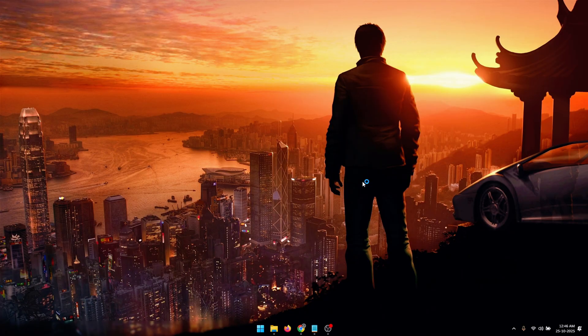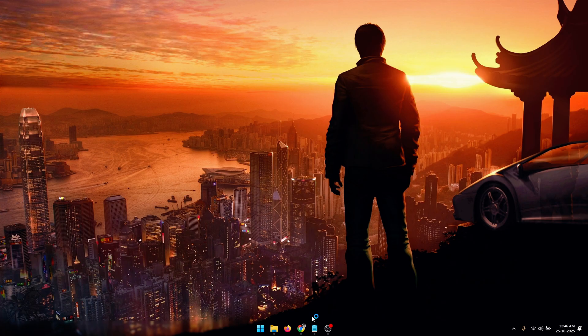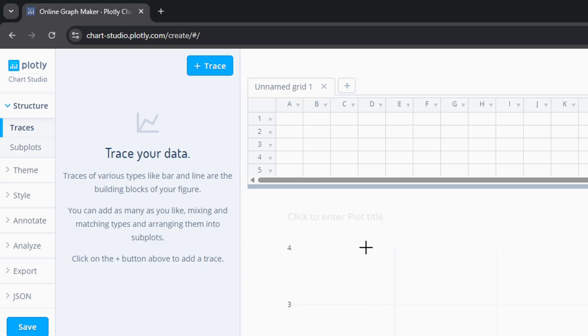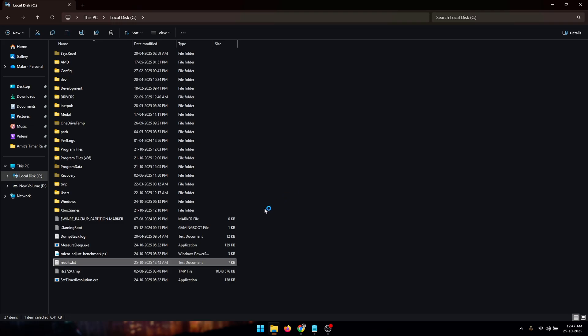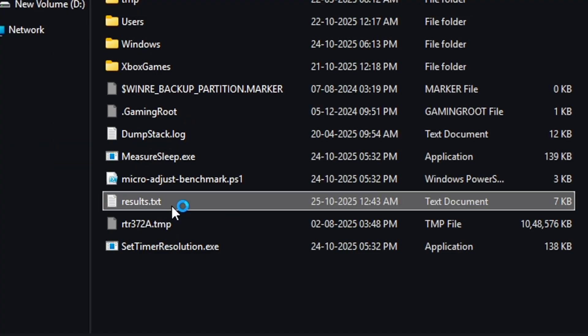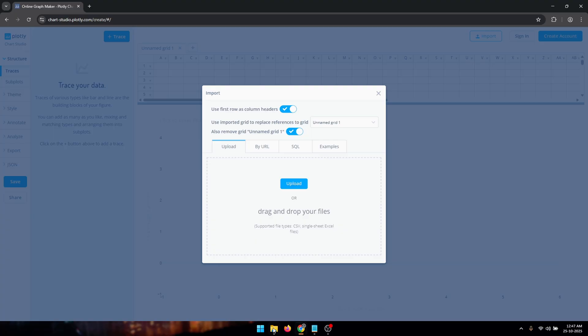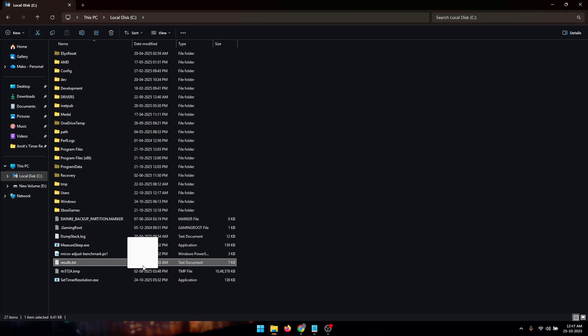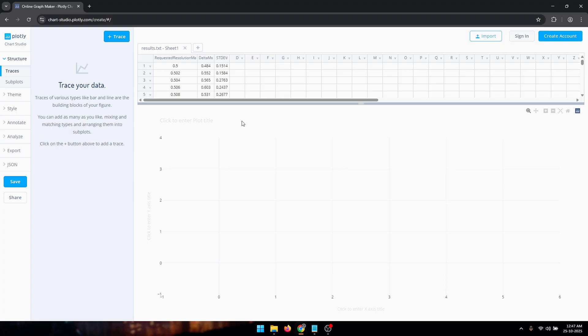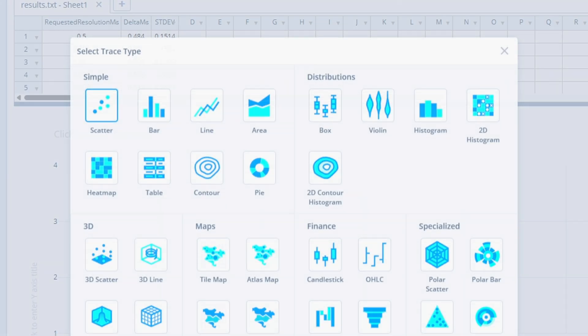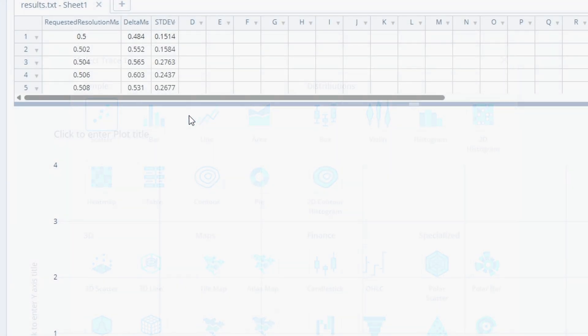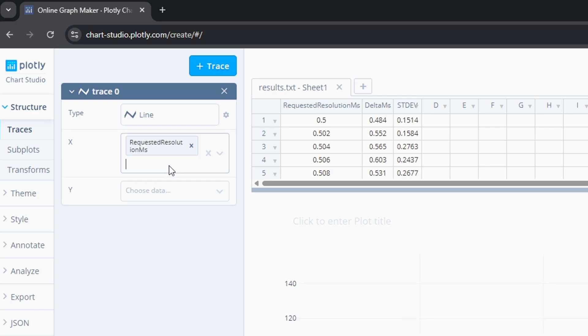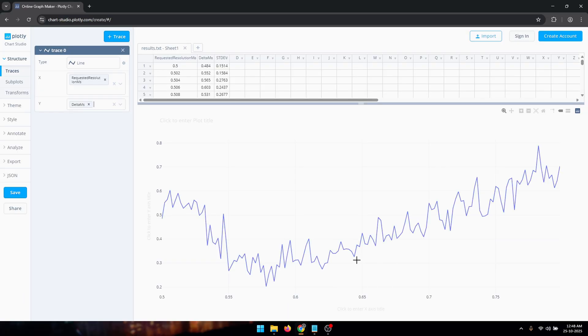Now what you need to do is open up the link in the description to this graph plotter. And here you need to upload the results.txt file that just got created after the benchmark and you can simply just drag and drop this file. Once the file has been imported, you need to click on 'trace' and for the type select 'line'. And on the x-axis we're going to plot the requested resolution milliseconds and on the y-axis you need to plot the delta milliseconds.